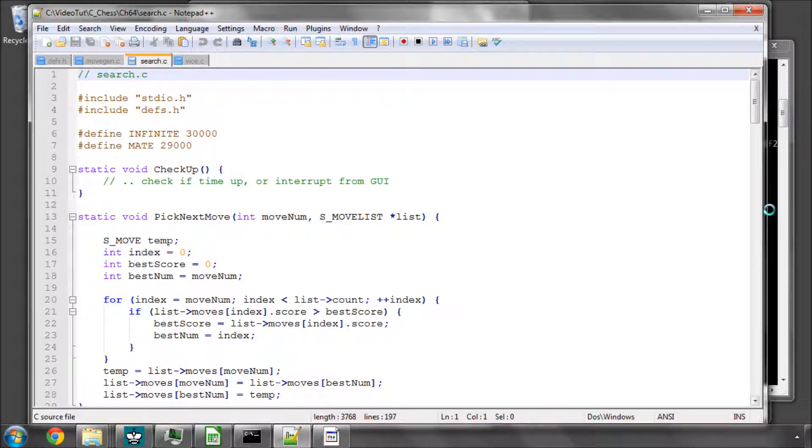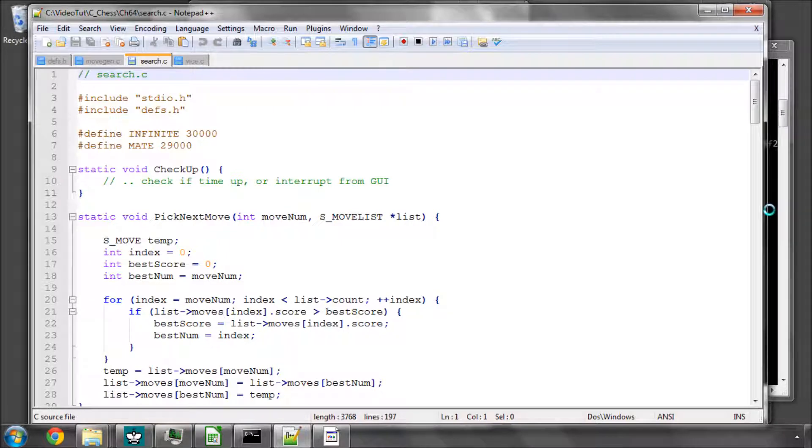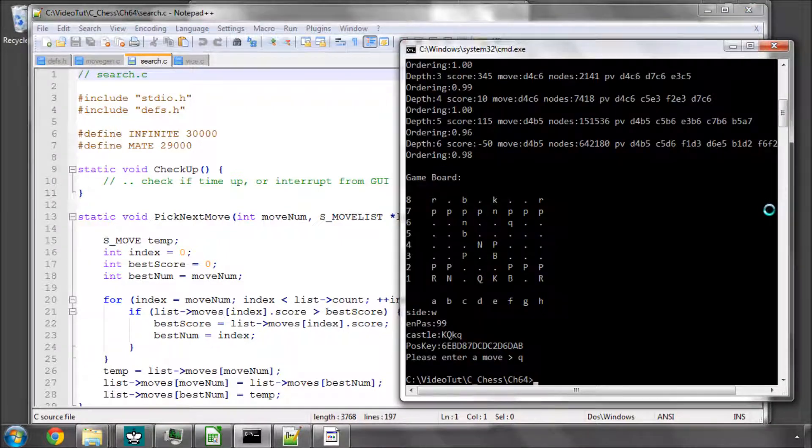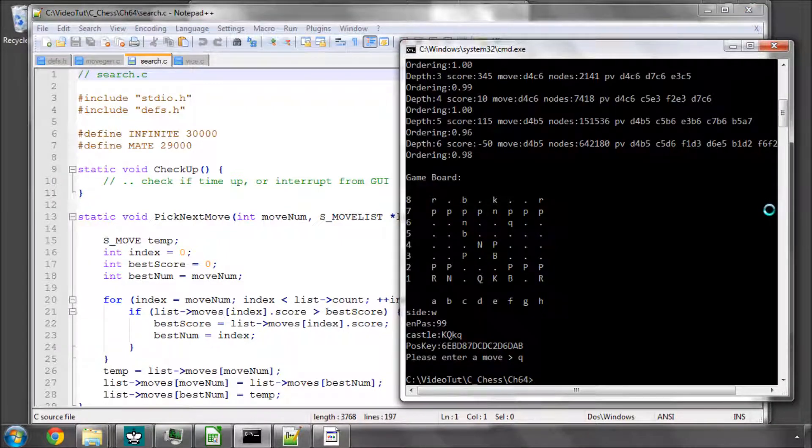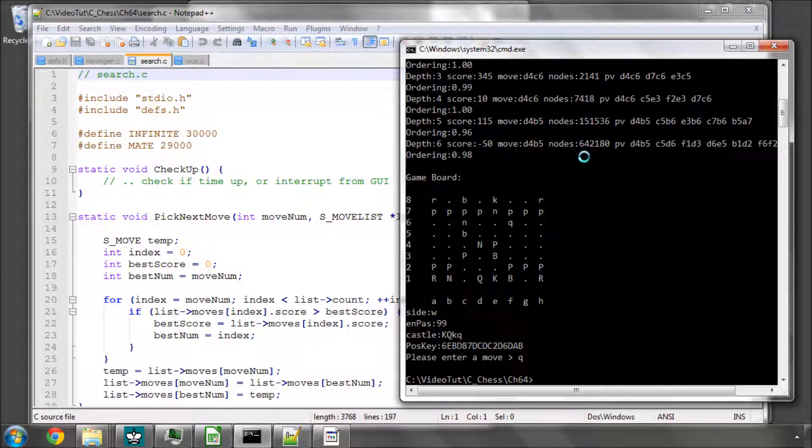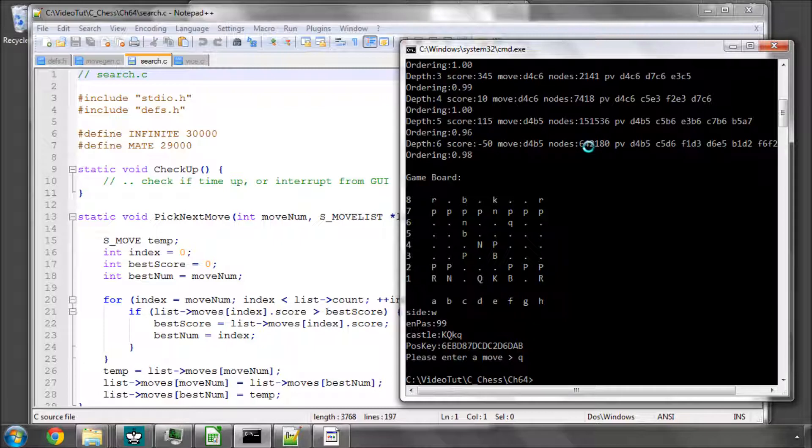I've compiled what was essentially from chapter 62 but with the fixed bugs from 63, which don't really affect the search at the moment or very minimally. I've compiled and run the program and searched to depth 6, and we've got 642,000 nodes with our ordering of the captures.